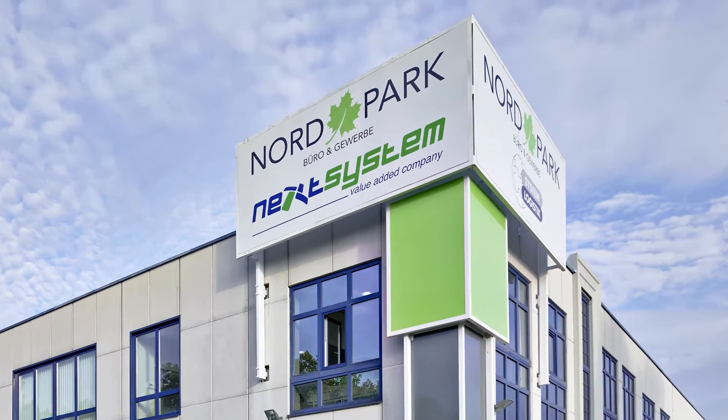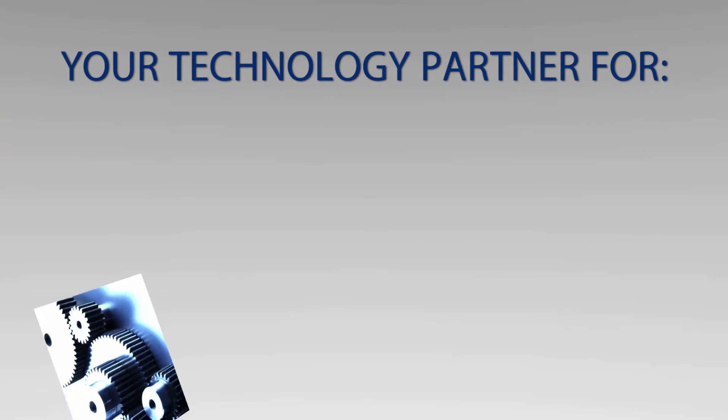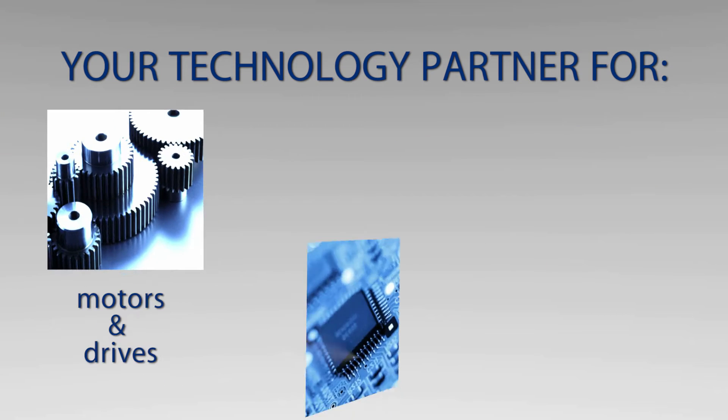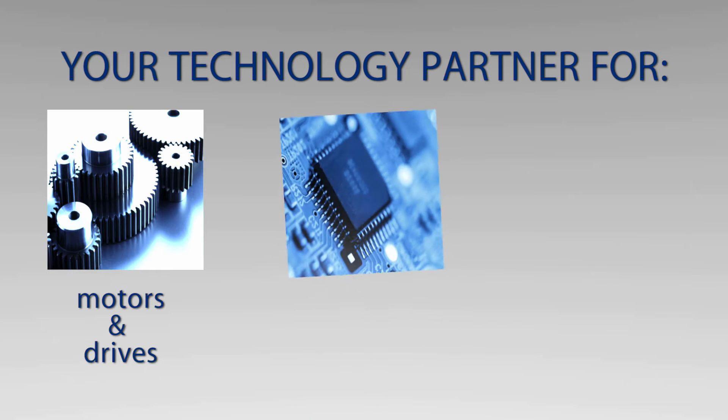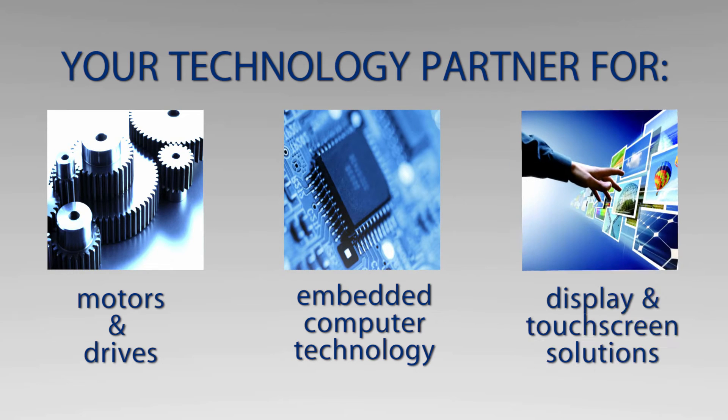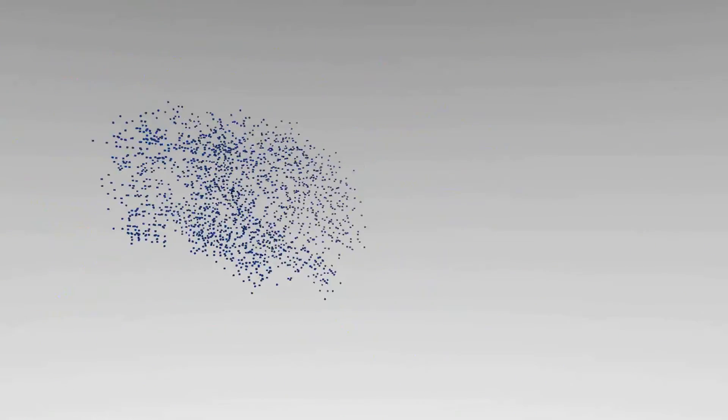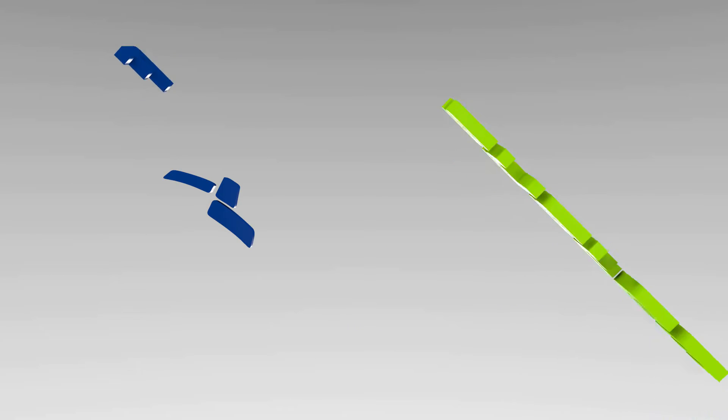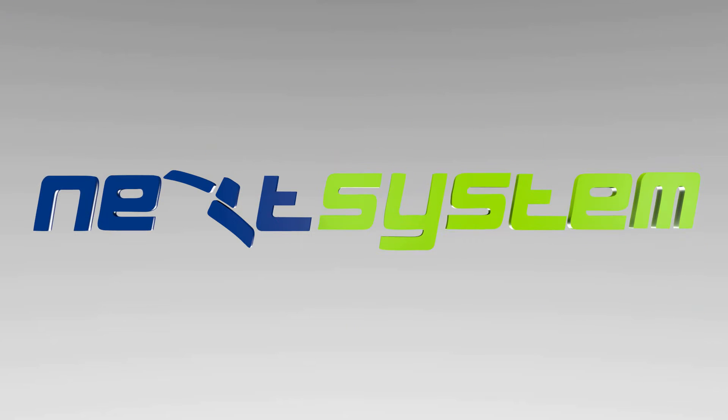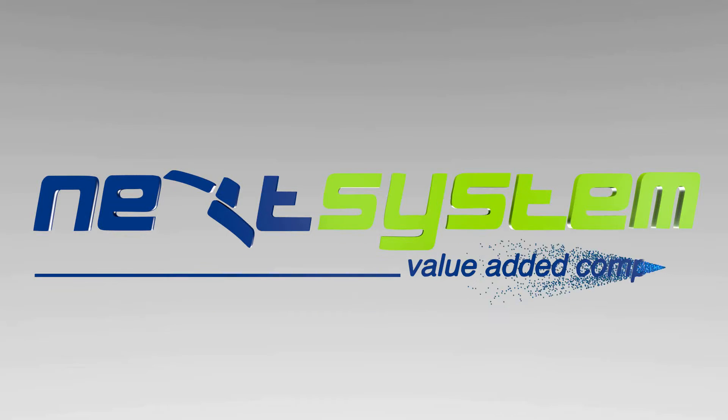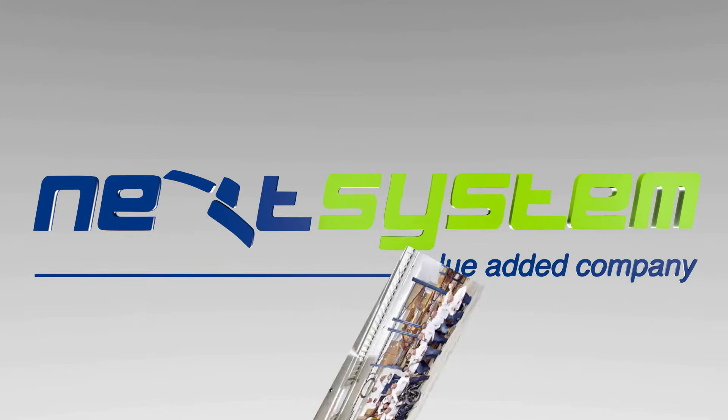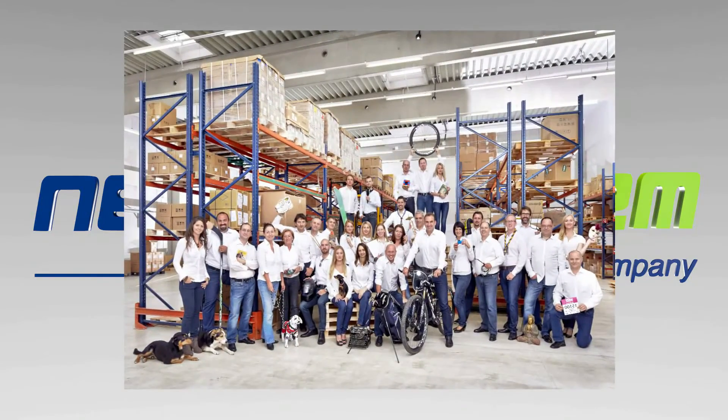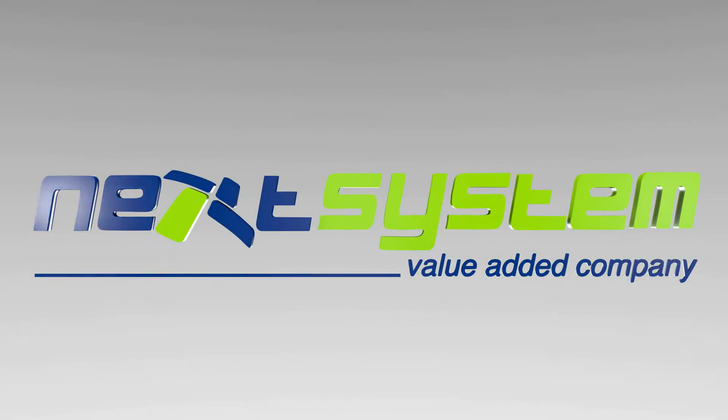Welcome to Next System, your technology partner for motors and drives, embedded computer technology, display and touch solutions, and haptic touch technology. As a value-added company, we actualize the ideas of our customers by collaborating with innovative manufacturers which are global leaders in their segments. We believe in competence by delivering innovative concepts through our employees' expertise and our cooperation with leading business partners.